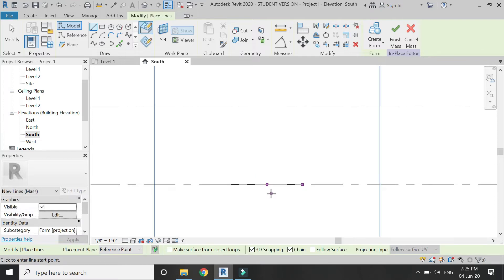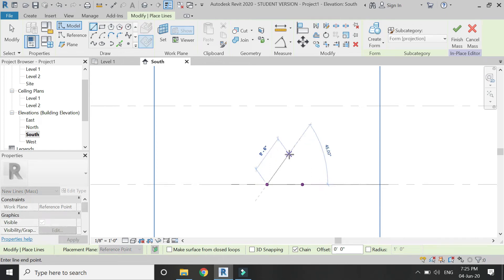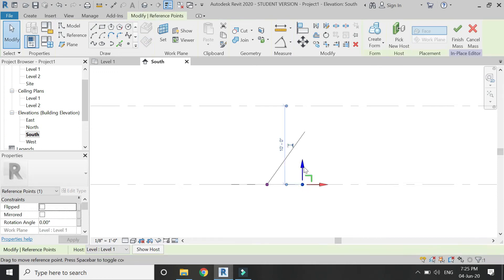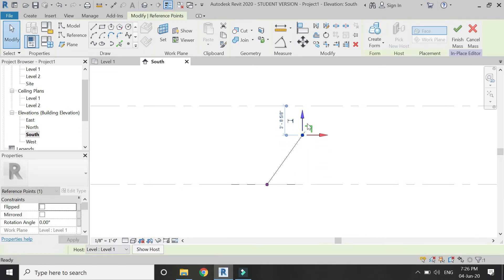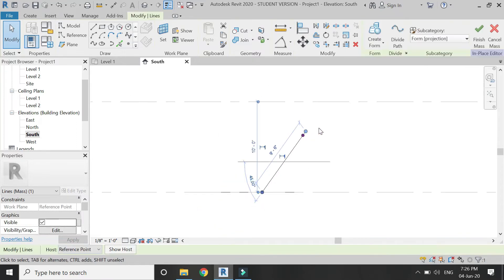After that go to the south elevation, select the line, set the reference plane to the surface of the reference point, uncheck 3D snapping, and draw a line at an angle of 45 degrees. Then select this point and drag the blue axis to meet this line.